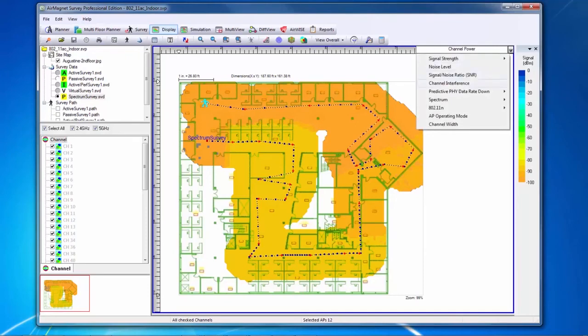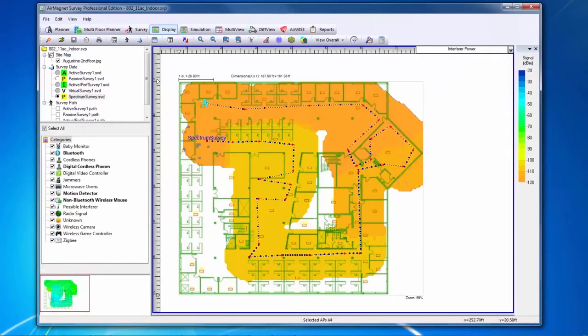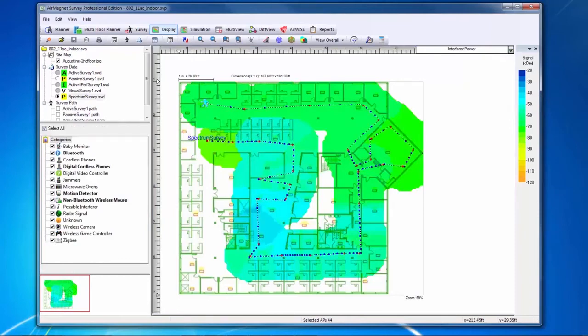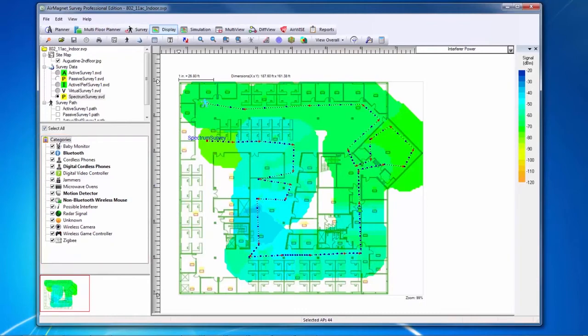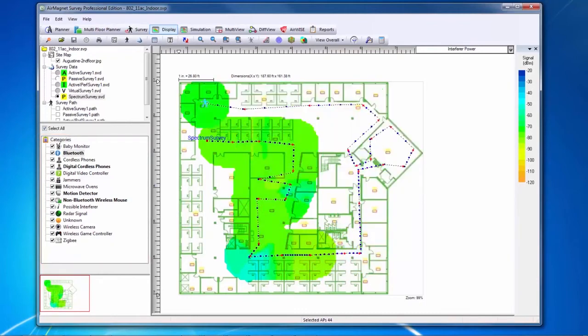The interferer power heat map shows specific interferers that the Spectrum XT device heard. On the left-hand side, I can see a list of potential interfering devices. Categories that are in bold were heard by the Spectrum XT card during my site survey. I can select one of these devices to see heat maps specific to that interfering device.